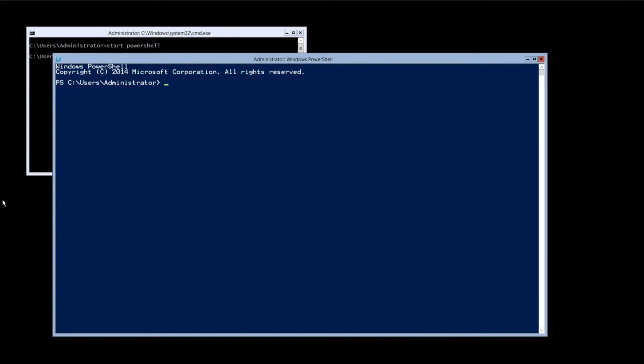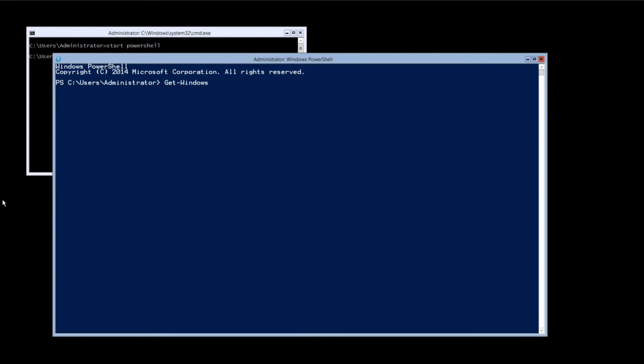If you think that you know the name of the role you want to install, you can type get-windows-feature-name, and then part of the role name and then asterisk. For example, get-windows-feature-name-dhc-star and press enter.